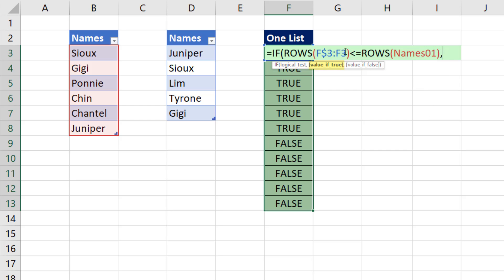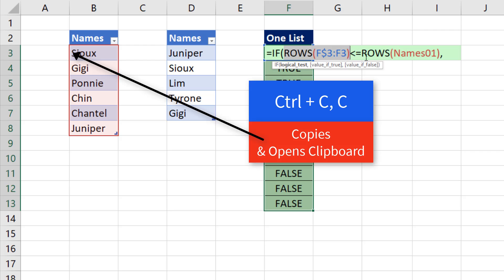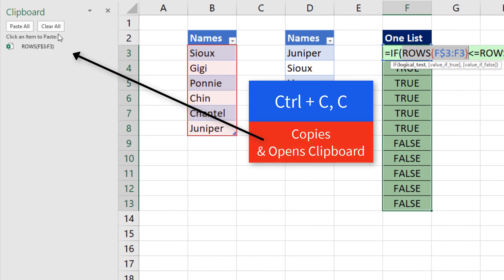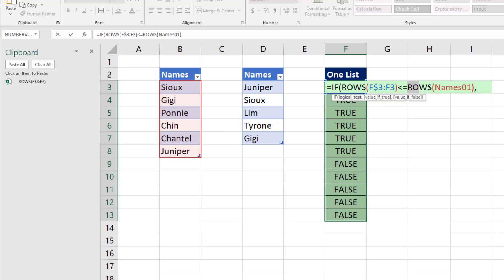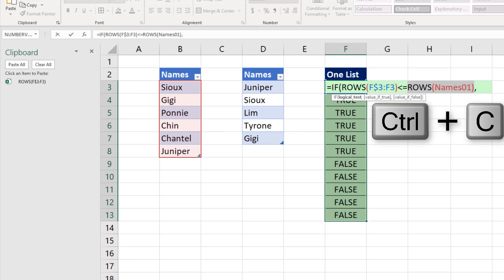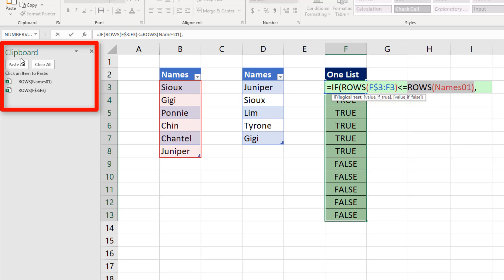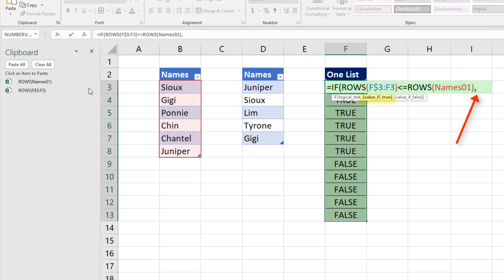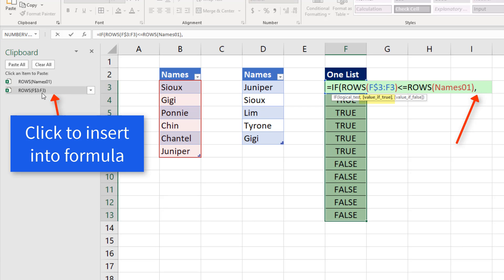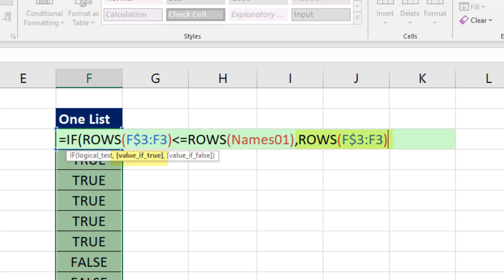So after the equal sign, I type IF, the logical test. There it is. If we're less than row six, I'm actually going to use both of these pieces. Control C to open up the clipboard. There it is. I'm going to use both of these pieces a couple times. Control C, so I have both of those. Now the value if true, I want to count one to six, comma.